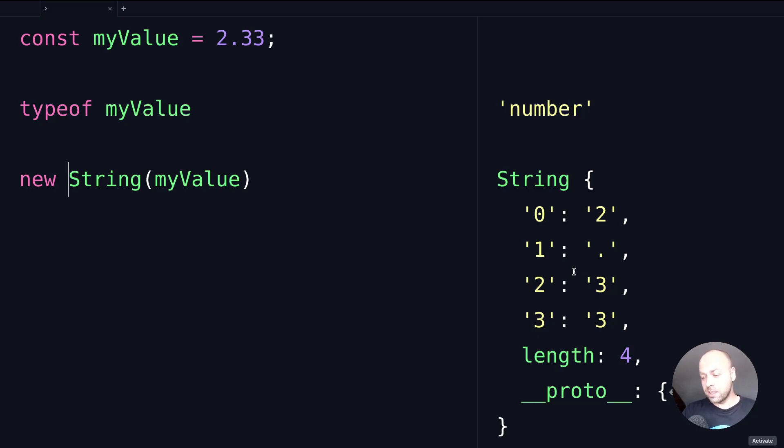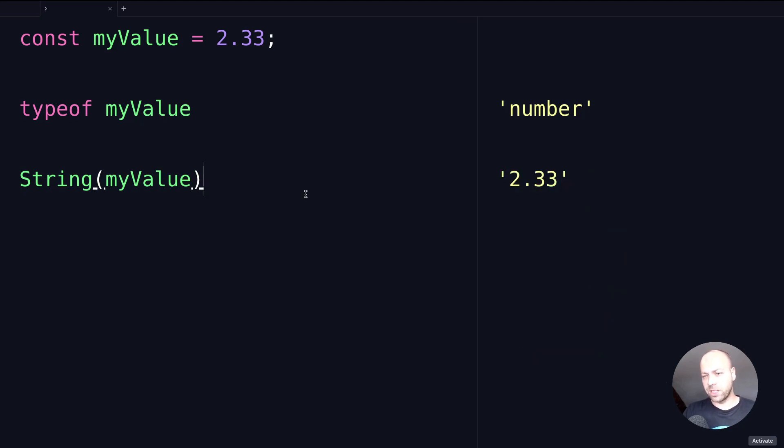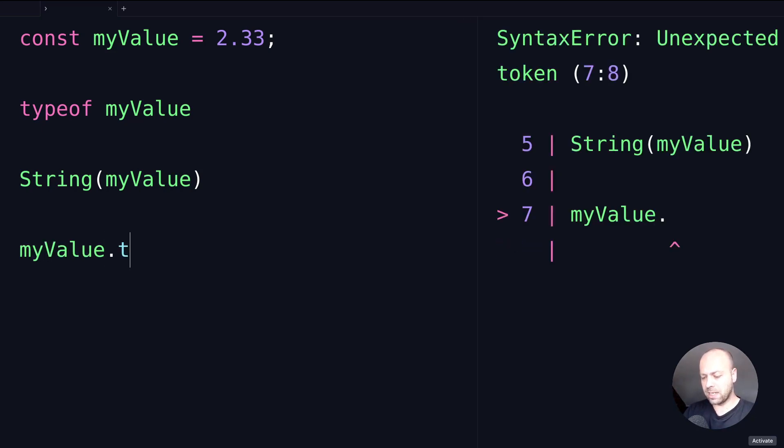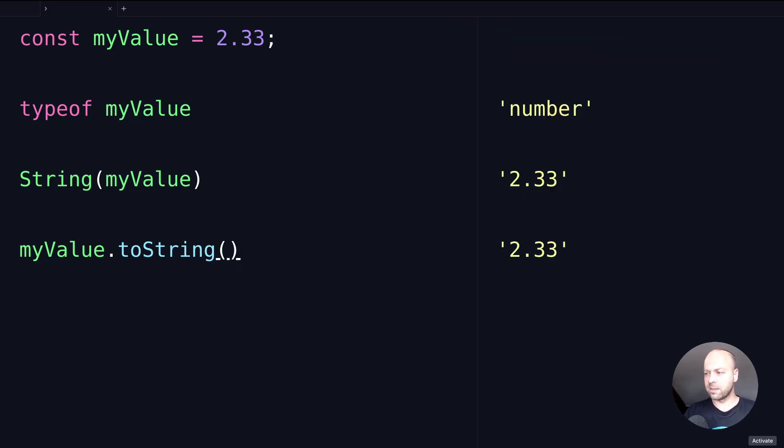This is the preferred way of doing it. A couple of other options you've got is to use the toString method on the number, so if we just access the myValue variable and then call the toString function that's available in there.